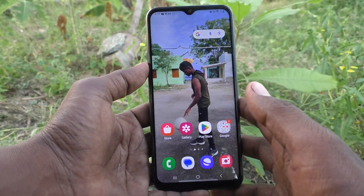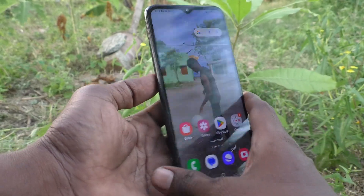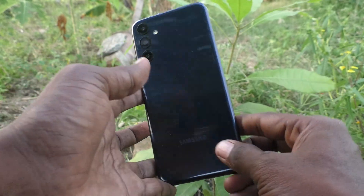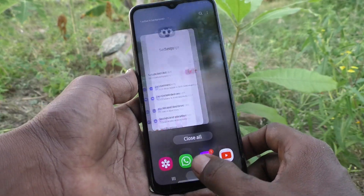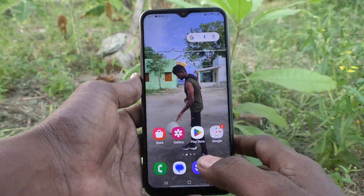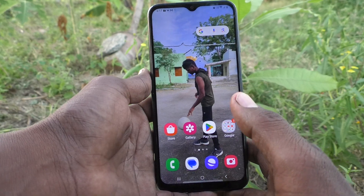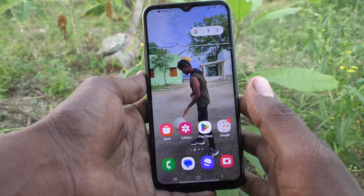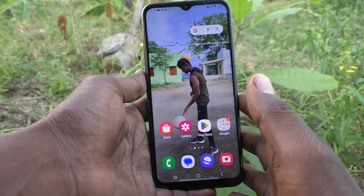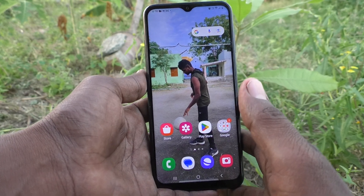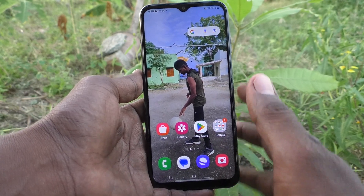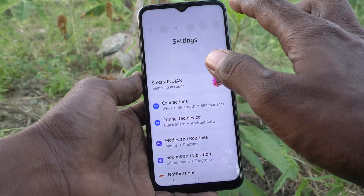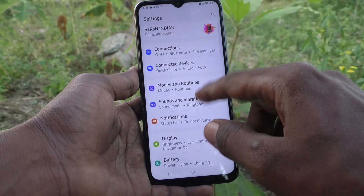Hi friends, welcome to Five Minister YouTube channel. Here is the Samsung Galaxy M14 5G smartphone. In this video you will learn how to hide gallery photos on your Samsung Galaxy M14 5G. If you would like to hide photos from the gallery, yes you can do it. First of all, you have to create a Secure Folder. Go to Settings, then go to Security and Privacy.